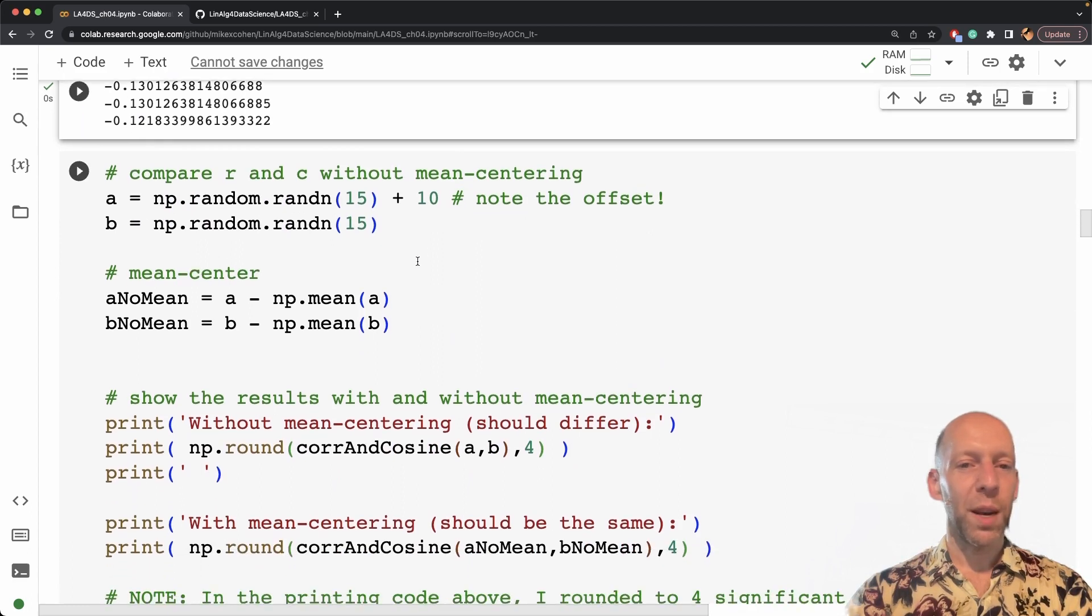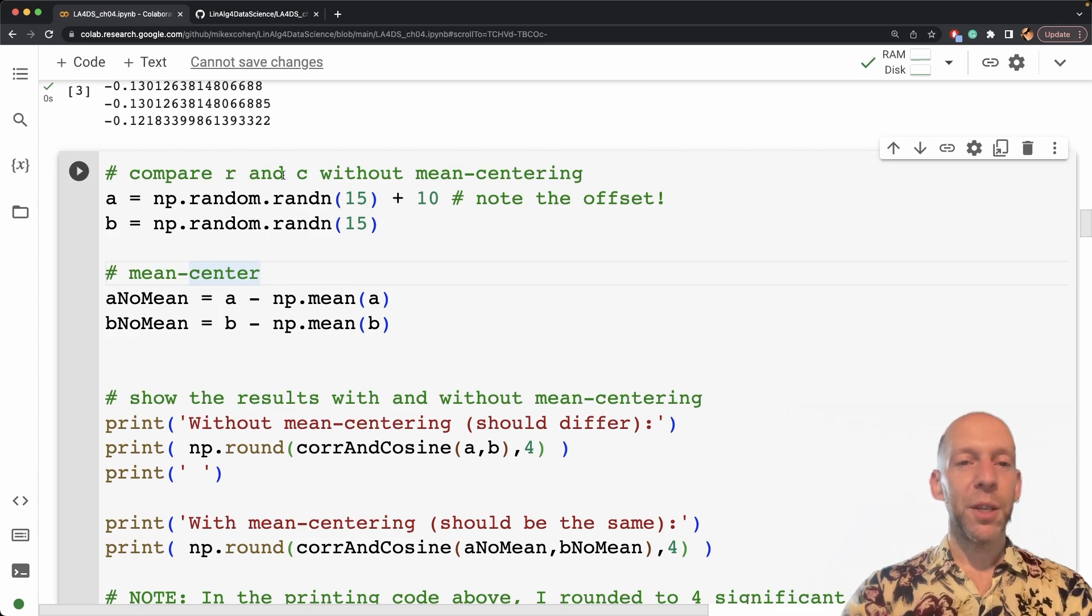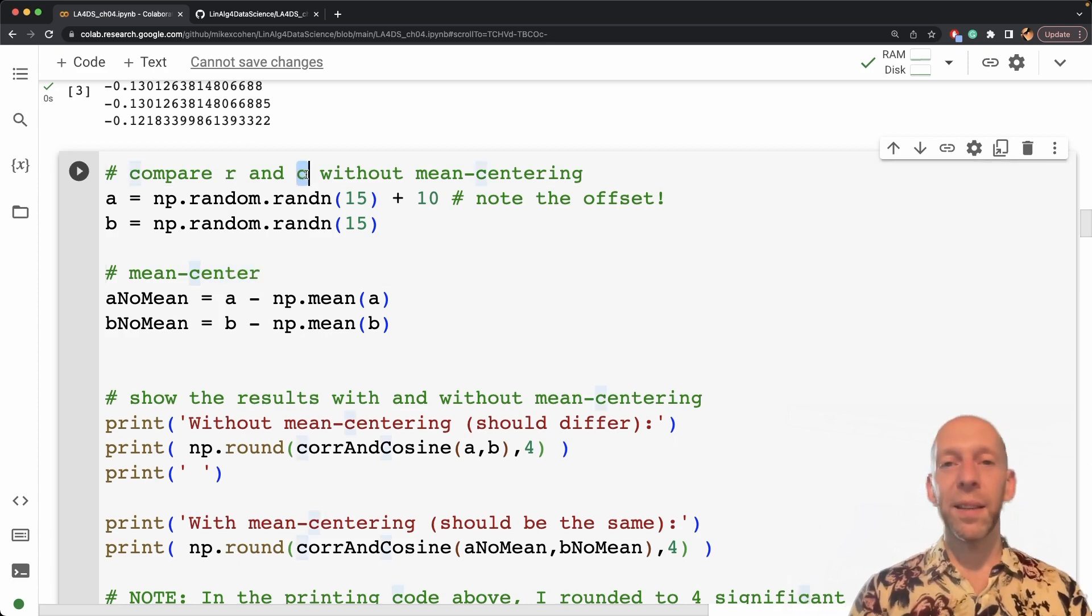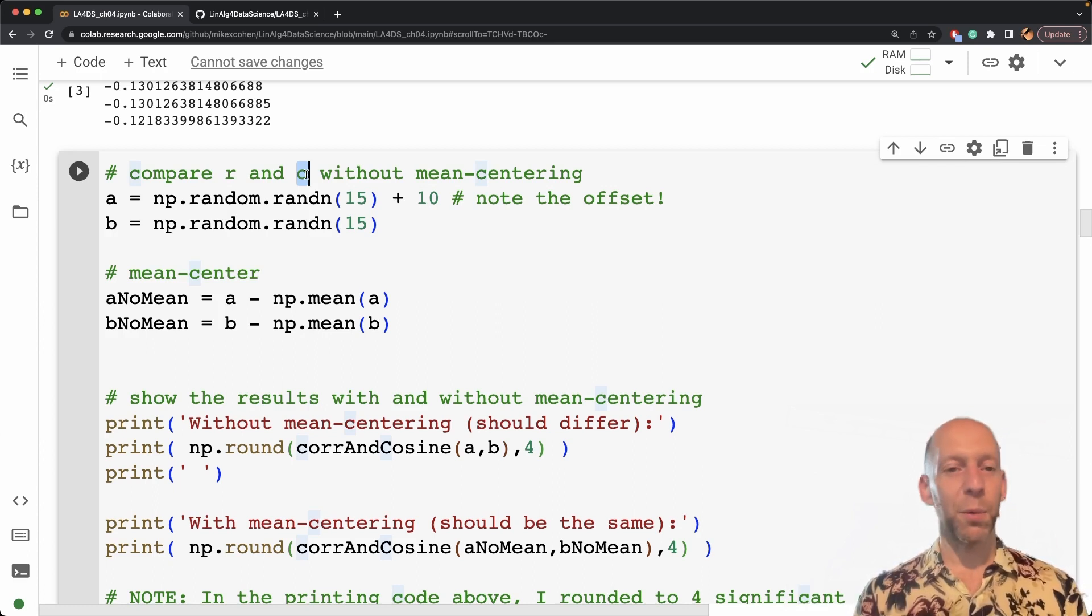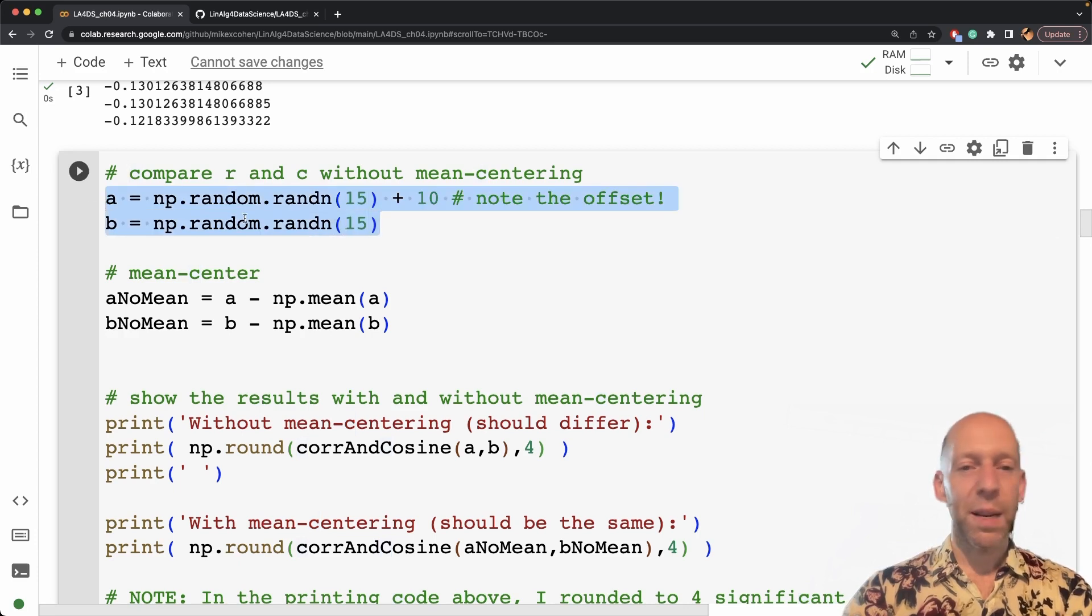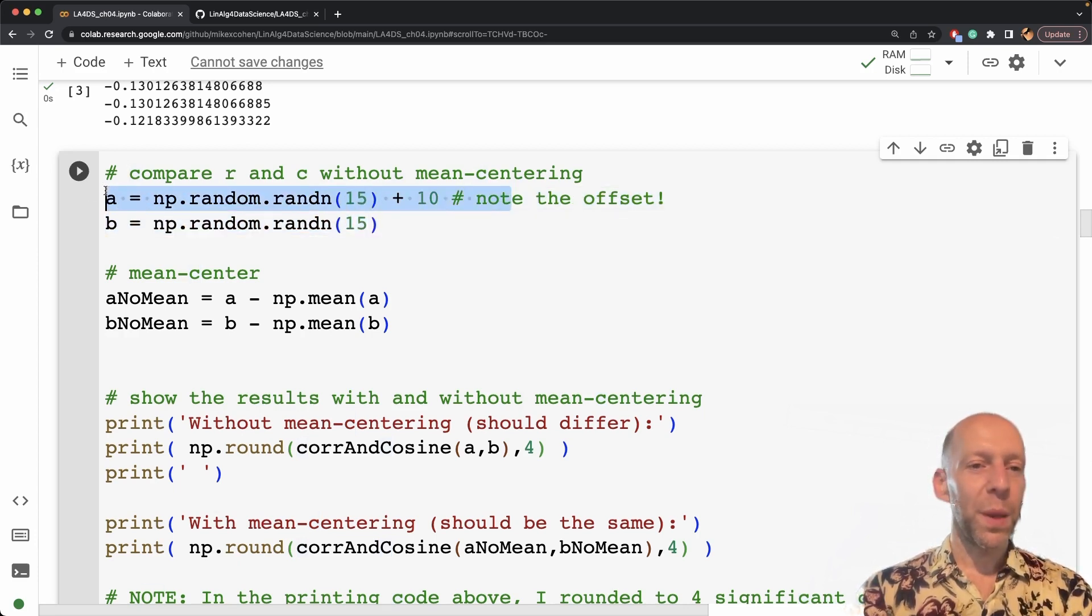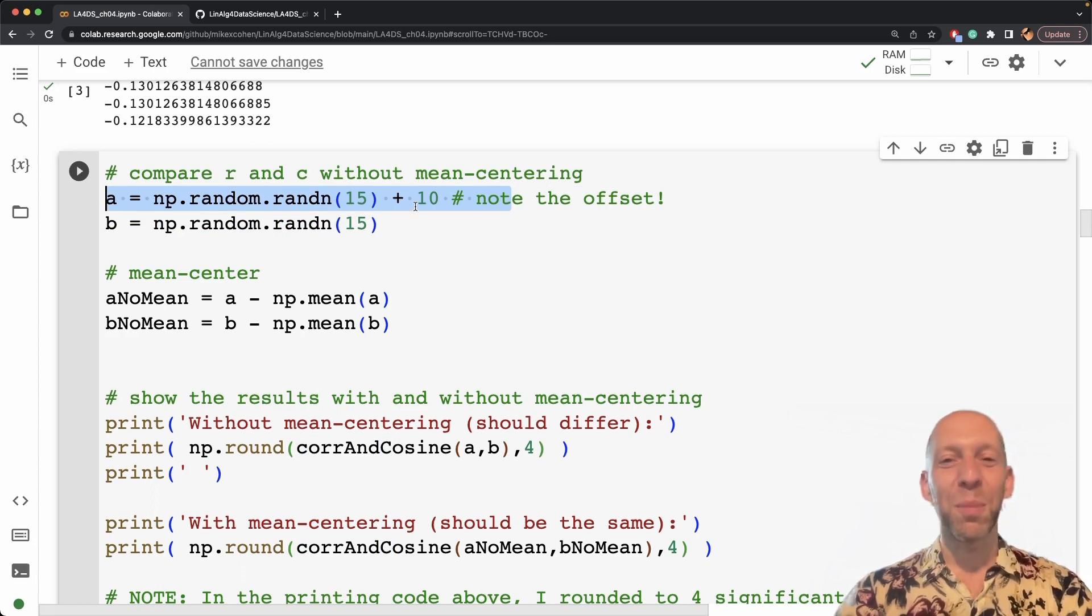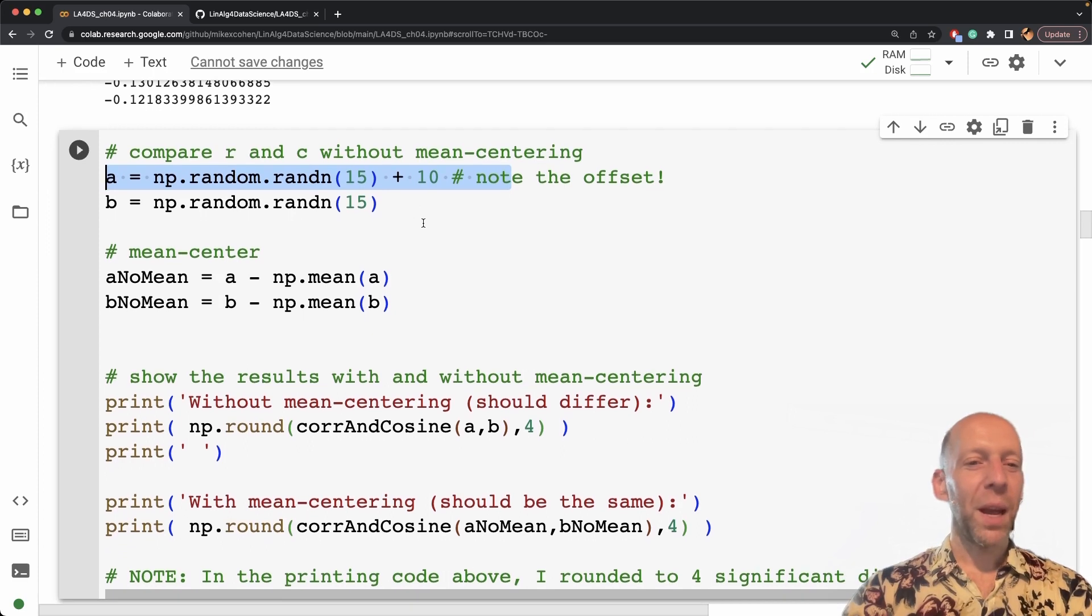So now let's move on to the next part. Here we want to explicitly compare the correlation coefficient and cosine similarity when there definitely is a big mean offset and when there is no mean offset, so when they both have a mean of zero. So again, I'm creating two random vectors, and here I'm adding 10 to a, so it's definitely going to be a huge mean offset of a relative to b.